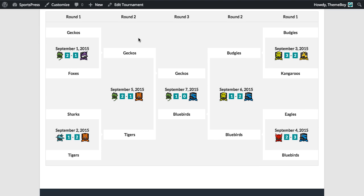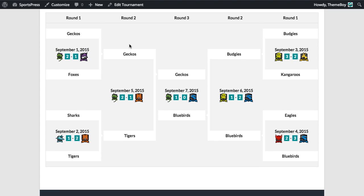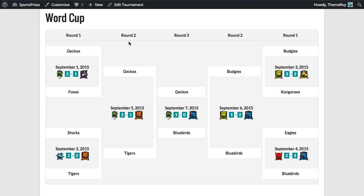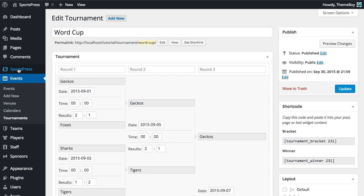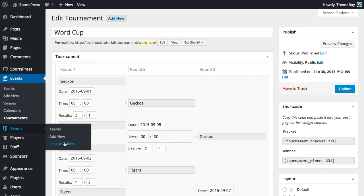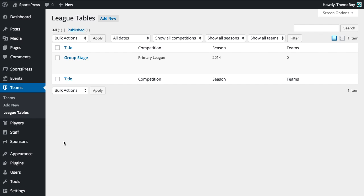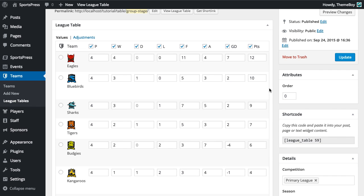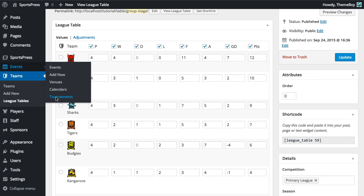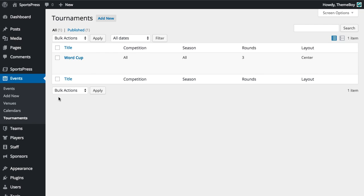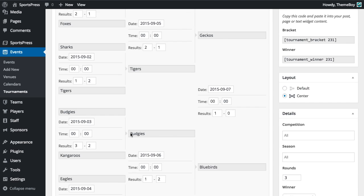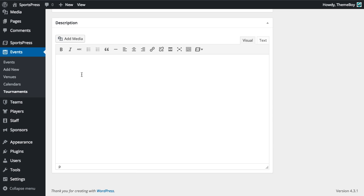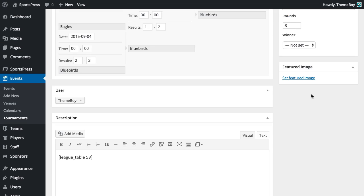Now some tournaments have a group stage and you may want to display this on the same page. So we're just going to go back and a group stage is essentially a league table. So I've already created a league table for the group stage. I'm just going to copy that shortcode, go back into the tournament and I'm going to scroll down and paste that right into the description section.